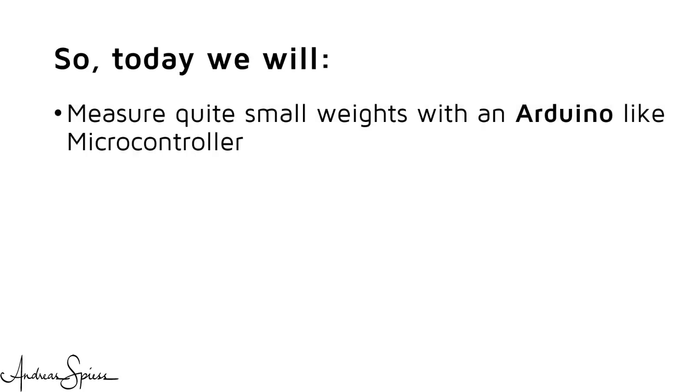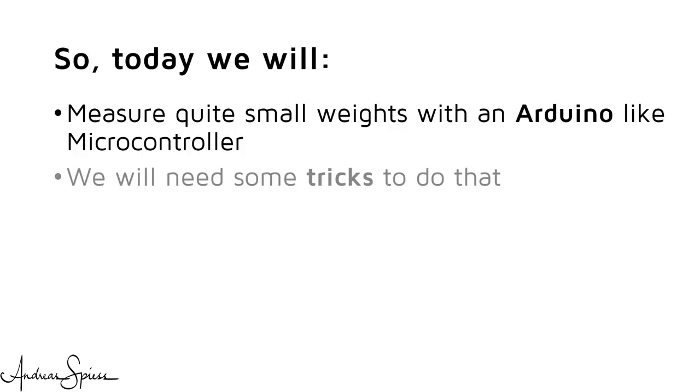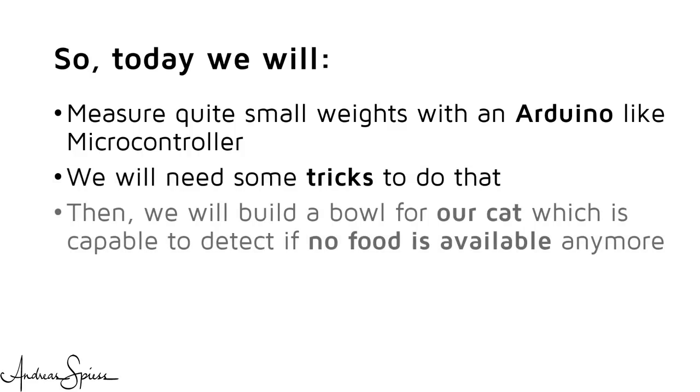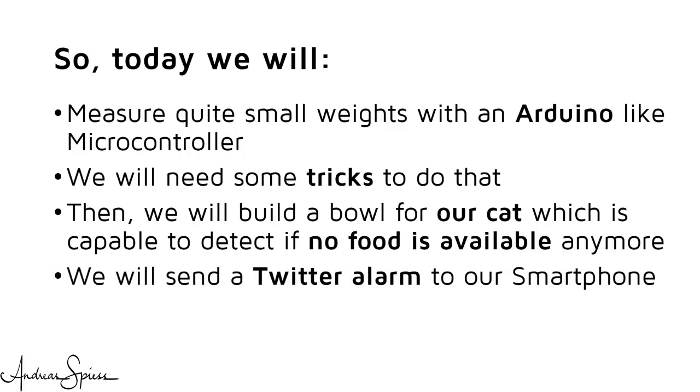So today, we will measure quite small weights with an Arduino-like microcontroller. We will need some tricks to do that. Then, we will build a bowl for our cat which is capable to detect if no food is available anymore. And we will send a Twitter alarm to our smartphone.